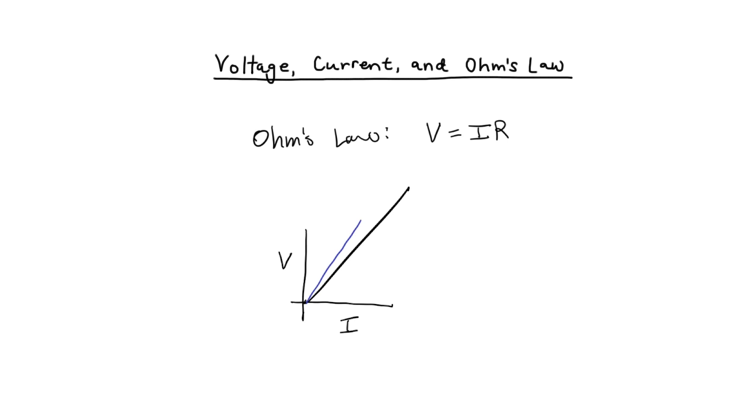If I change to a different resistor, then the slope of the line will change. So these three lines here represent various resistors. What's nice about a resistor is that the relationship between voltage and current is a linear relationship.